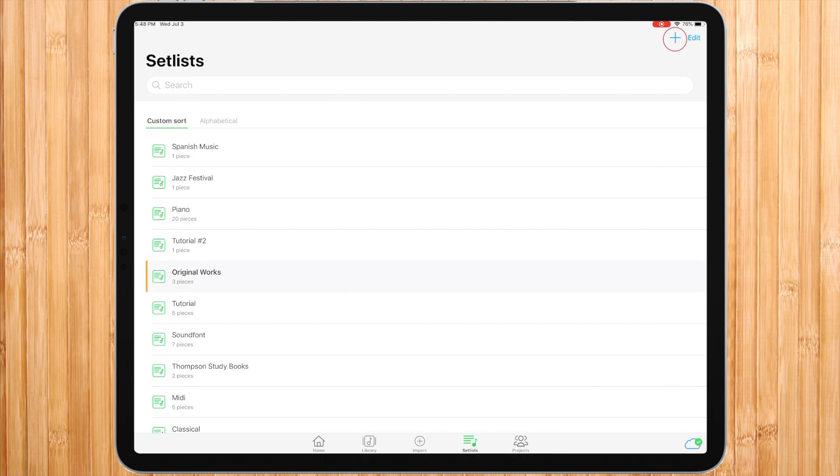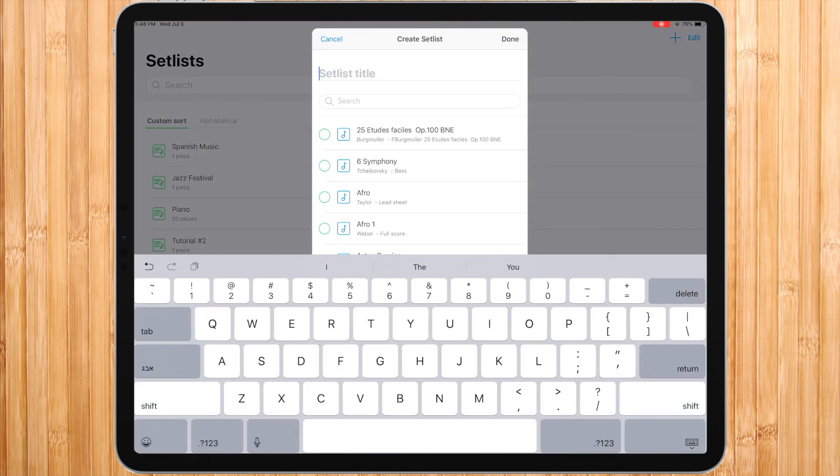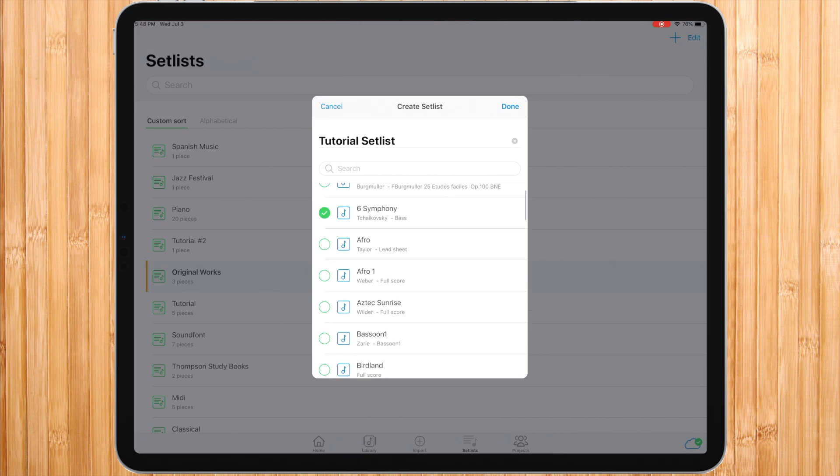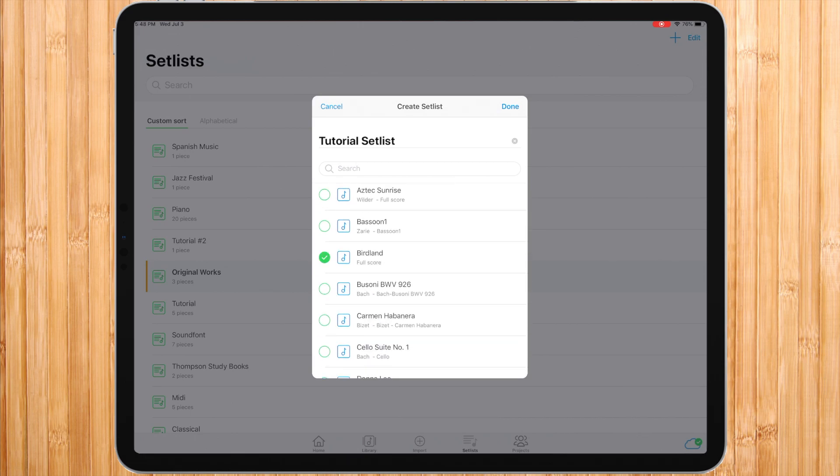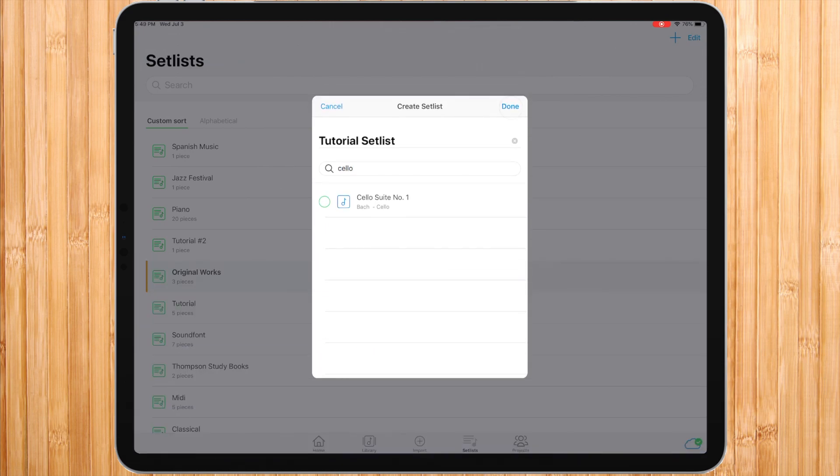First, inside setlist, press the plus button, name the setlist and choose which pieces from your library to add. Then press done.